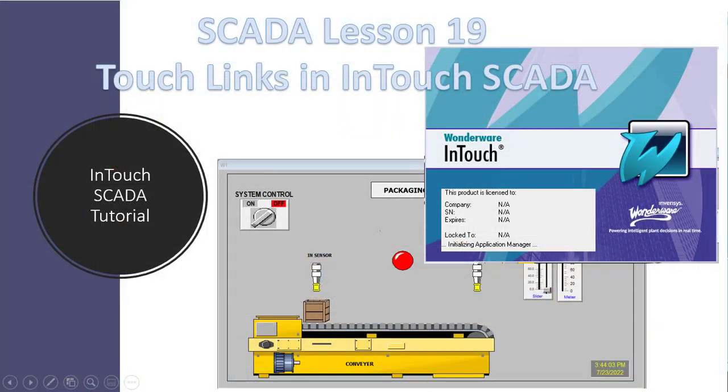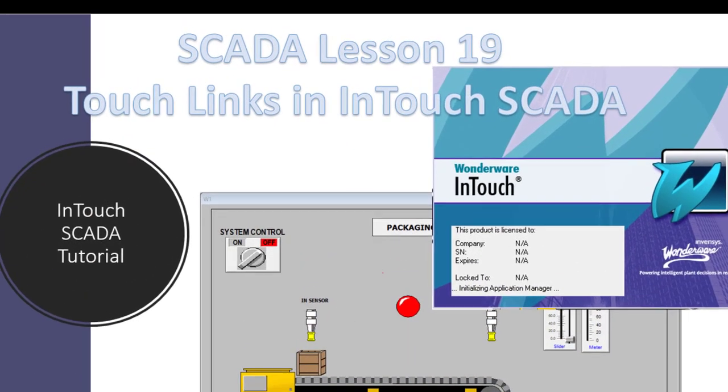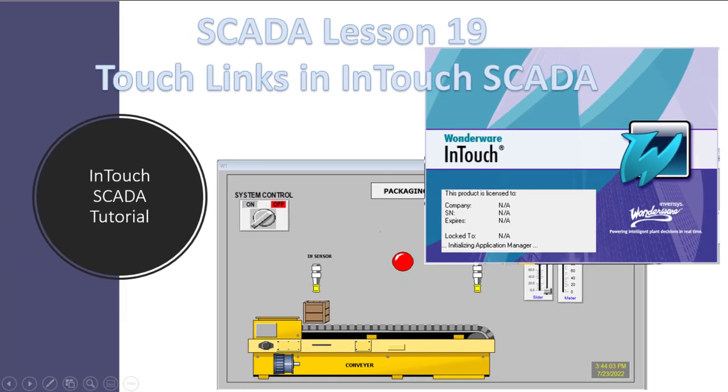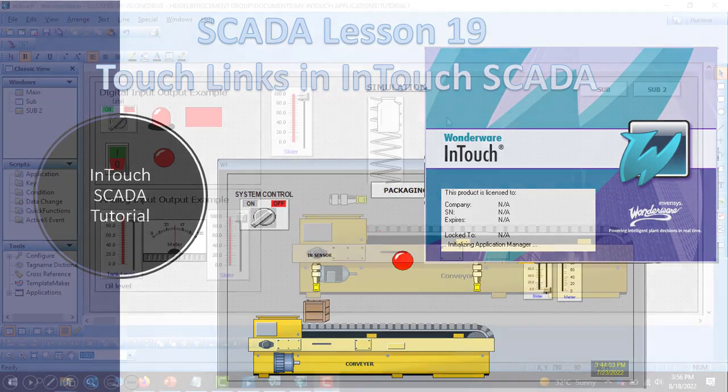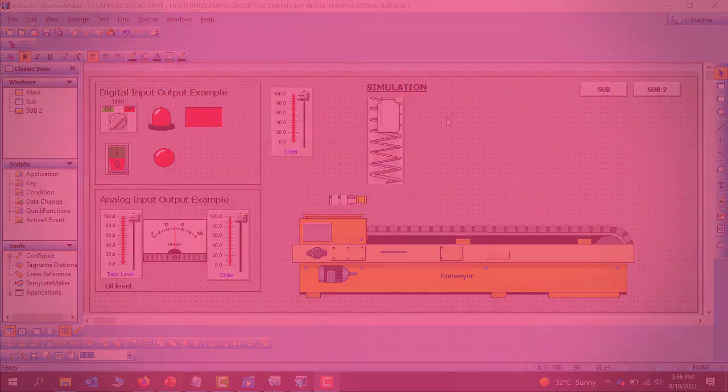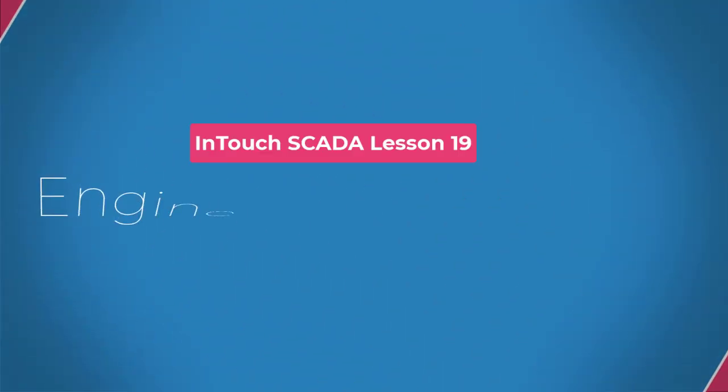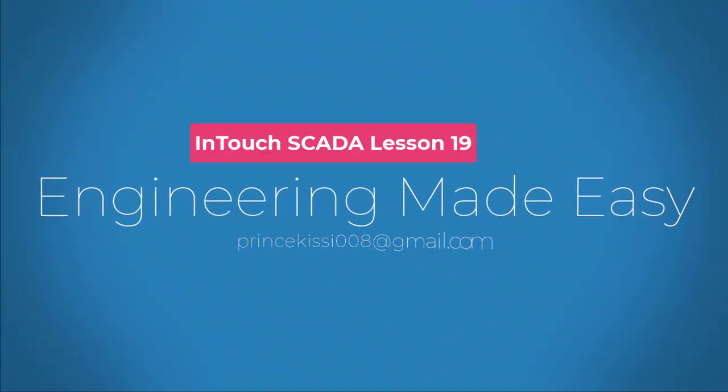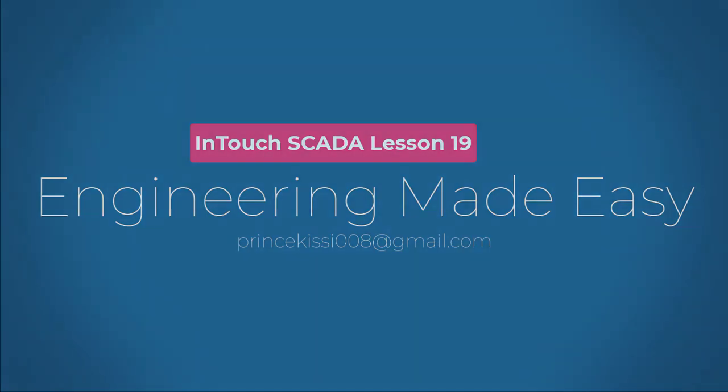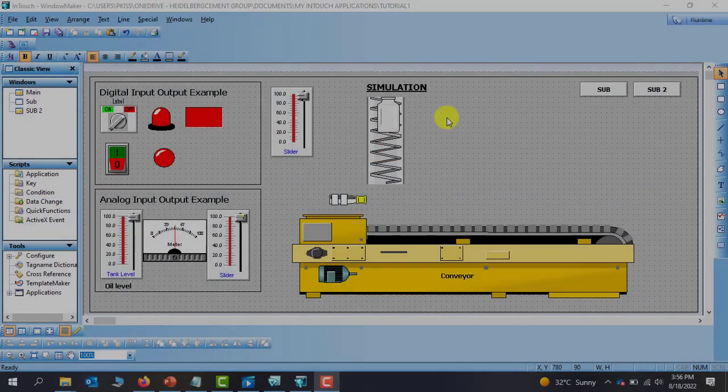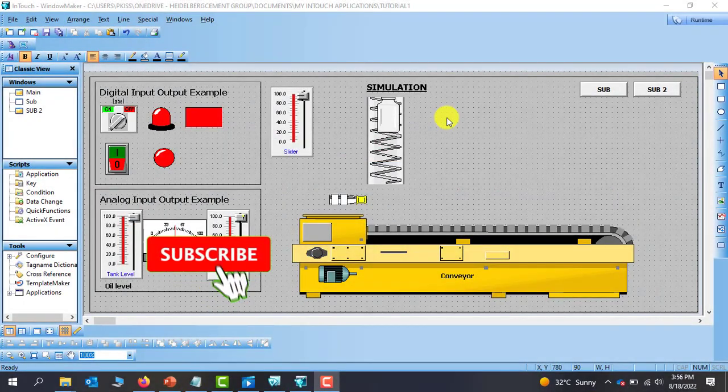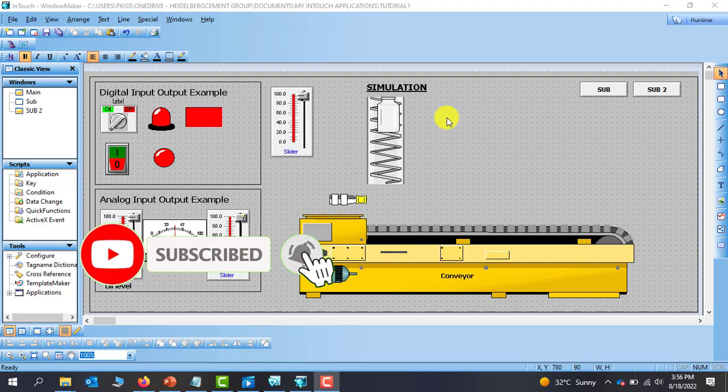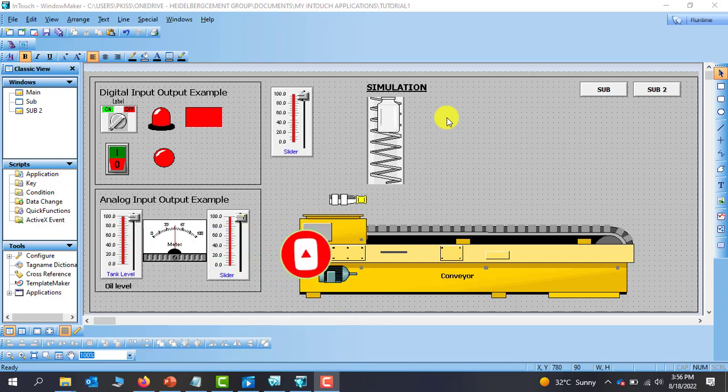Hello great YouTubers. Welcome back. In this lesson we will look at TouchLink and InTouch SCADA. Let's get started. Kindly subscribe and also press on the notification bell so that you always be notified whenever I upload new video. Please give me a thumbs up if you are really benefiting from this tutorial series.